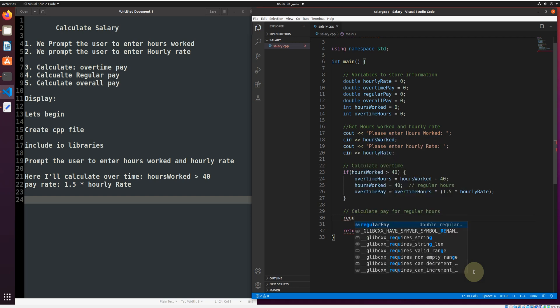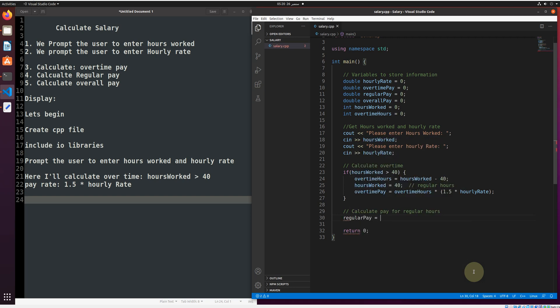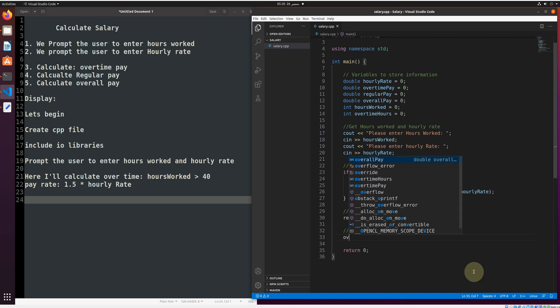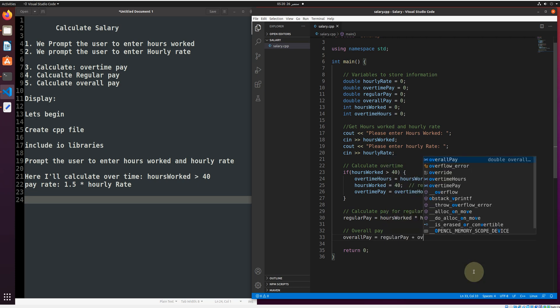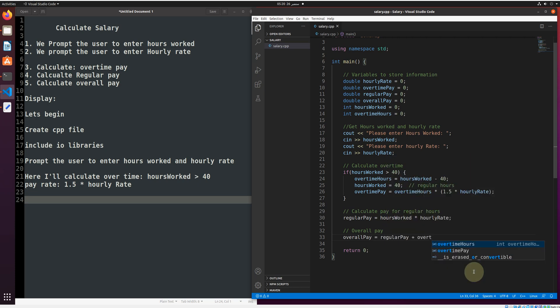Now, regular pay equals hours worked multiplied by hourly rate. Overall pay is the sum of both: regular pay plus overtime pay.